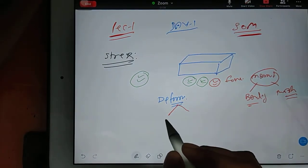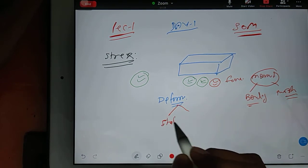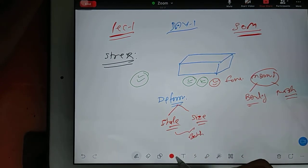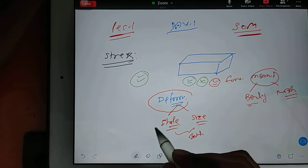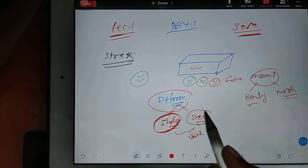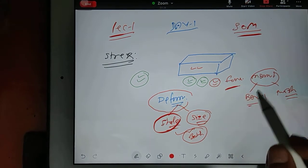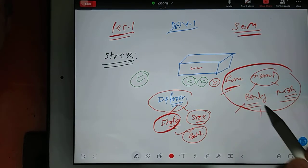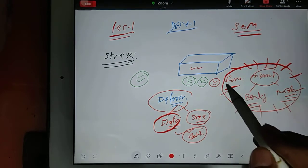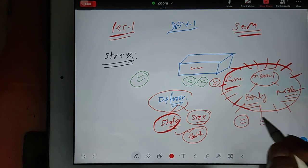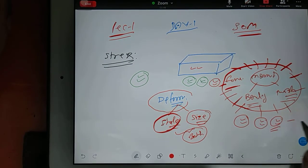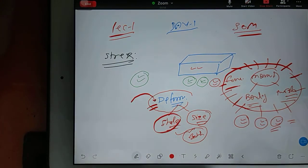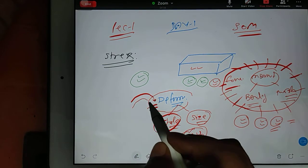If you want to deform any object, there are only two possible ways: either you change the shape of the object, or you change the size of the object, or both. To do that, you use either force, bending moment, twisting moment, or a combination. Whatever load or force-moment you apply is called external loading.